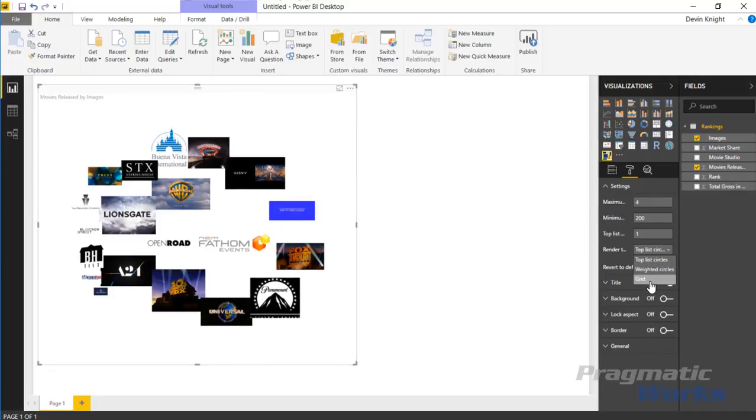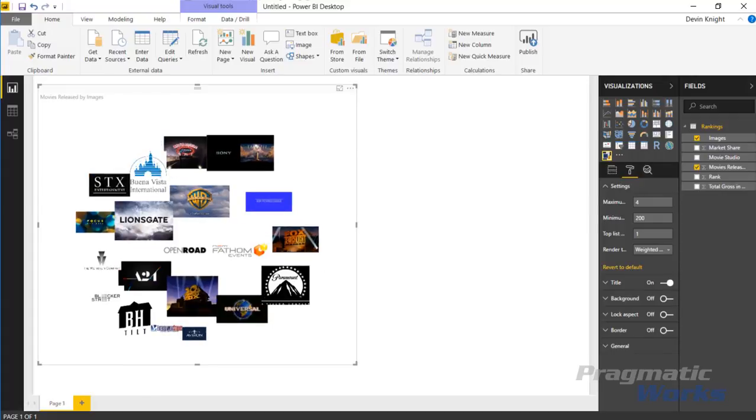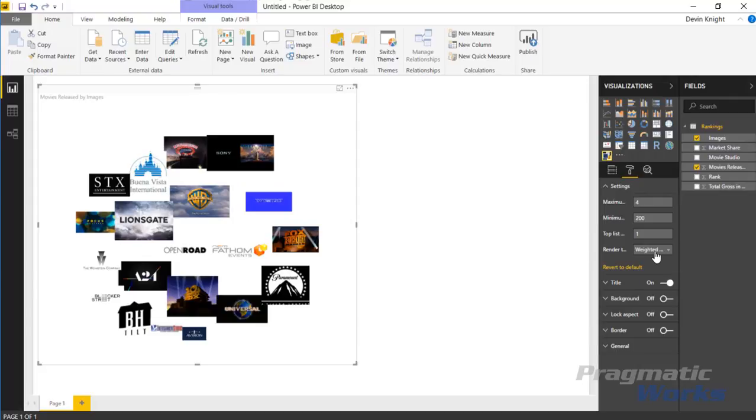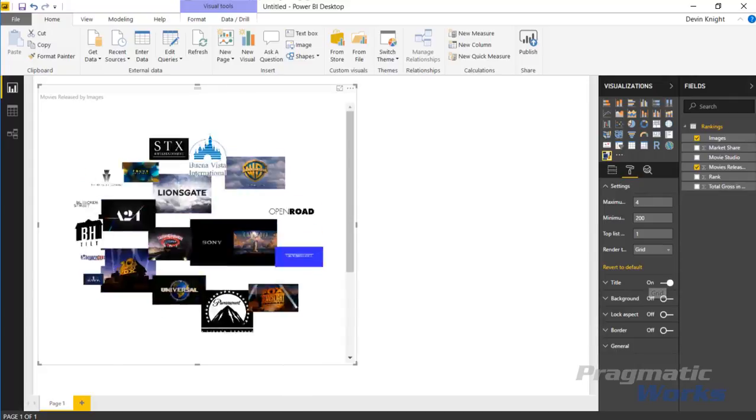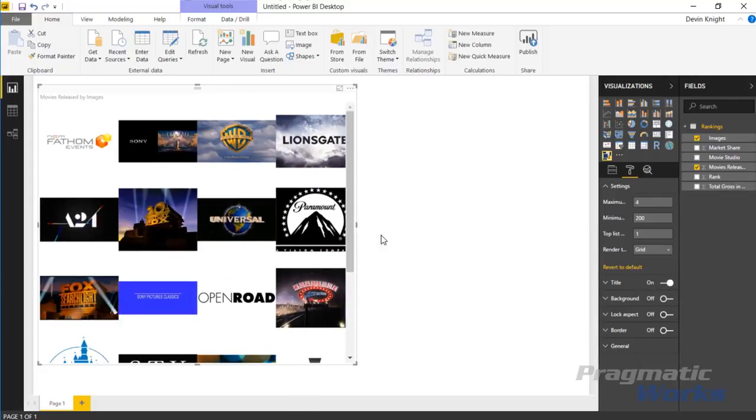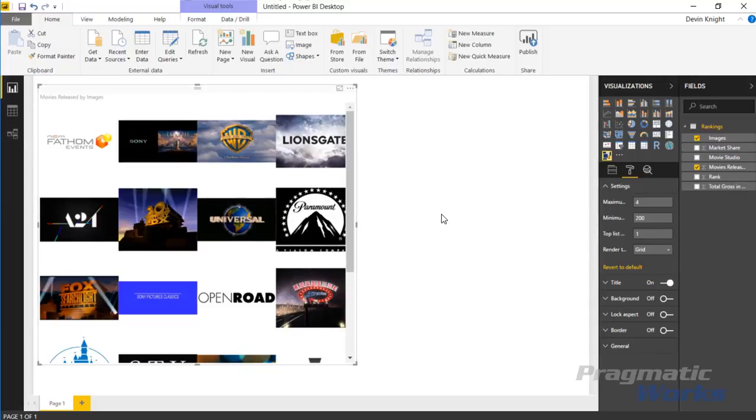You can also do it in more of a weighted circle phenomenon where you can weigh each of these and the images are oriented in that certain way. You can also do something like the grid view which I kind of like because it gives you a view of all your values sorted. In this case sorted by our measure which was the total number of movie releases.